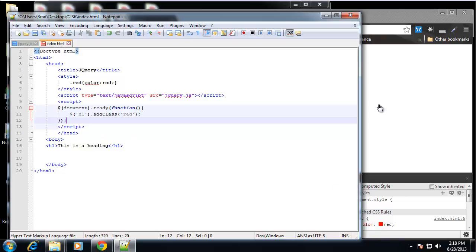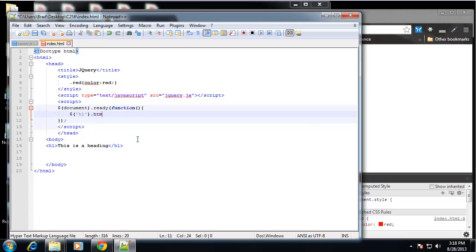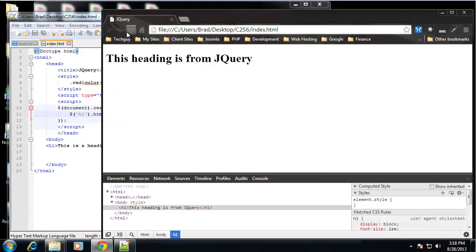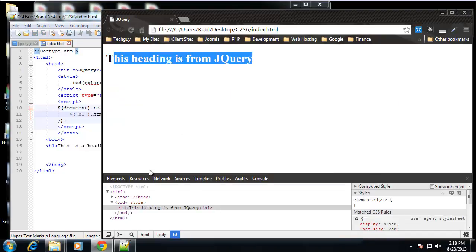So let's do something else besides add a class. Let's take this H1 and let's change the content with the .HTML method. So now let's say this heading is from jQuery. So if we save that, reload, this heading is from jQuery.